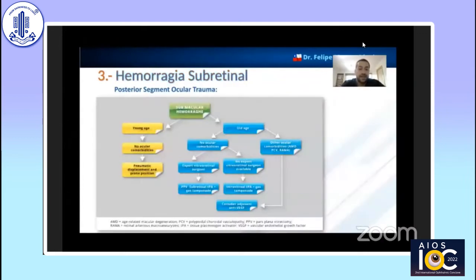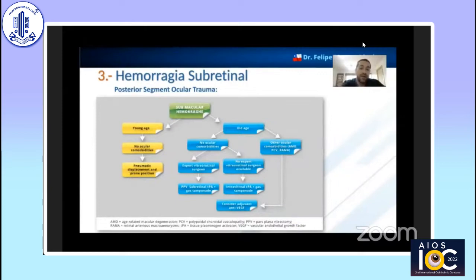This image relates to the treatment. If you have a young patient without comorbidities, pneumatic displacement with a prone position is a good possibility. However, if you have an older patient, as we can see in the graph, subretinal tPA and the use of anti-VEGF antibodies may be considered depending on the characteristics of the patient.